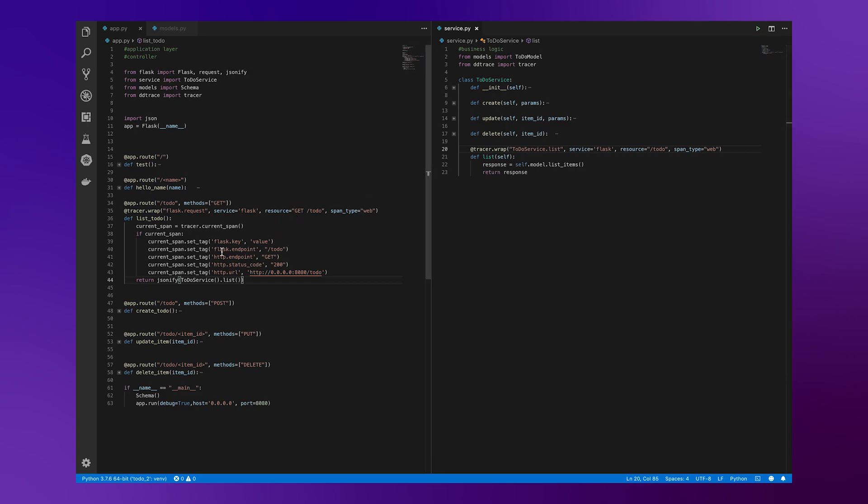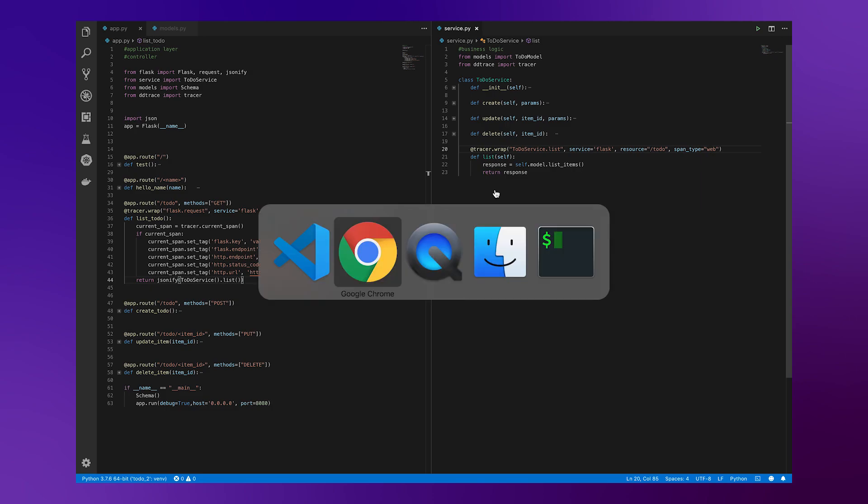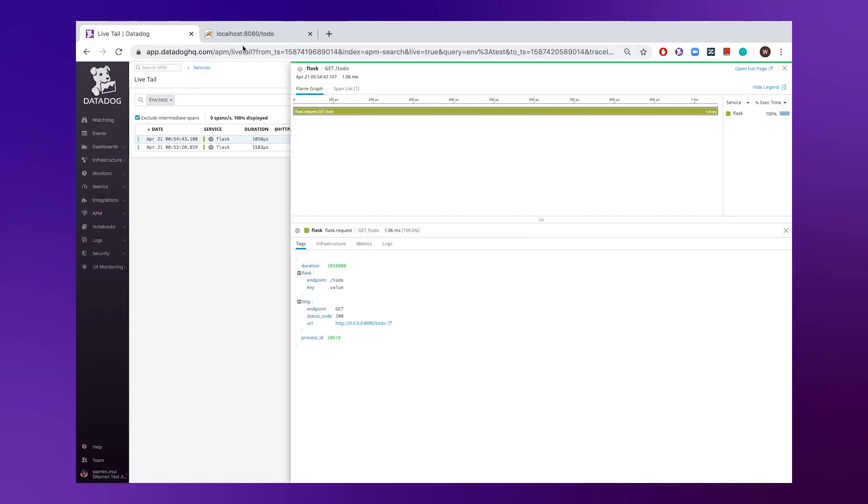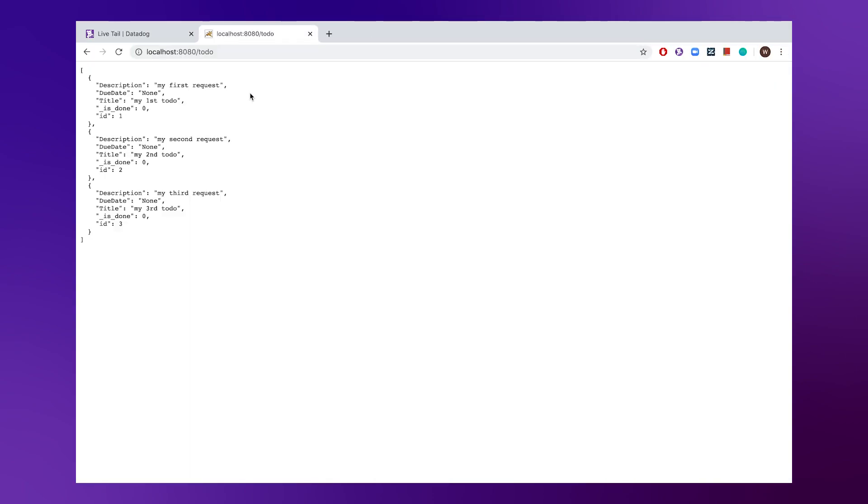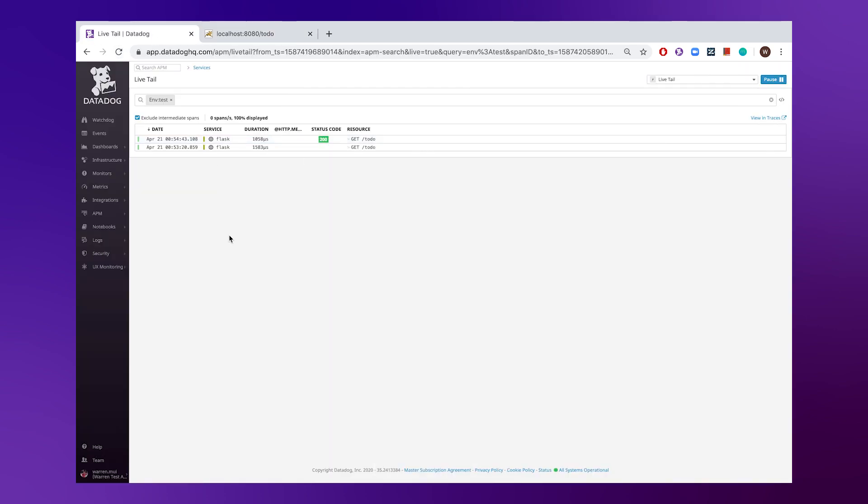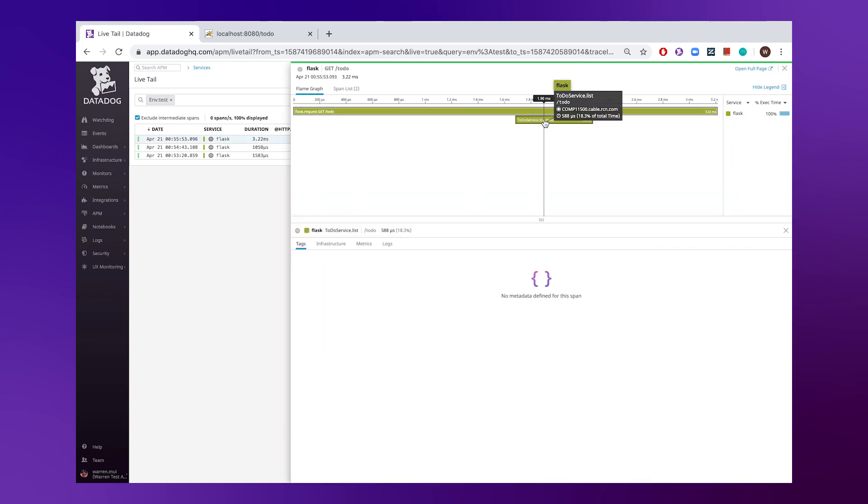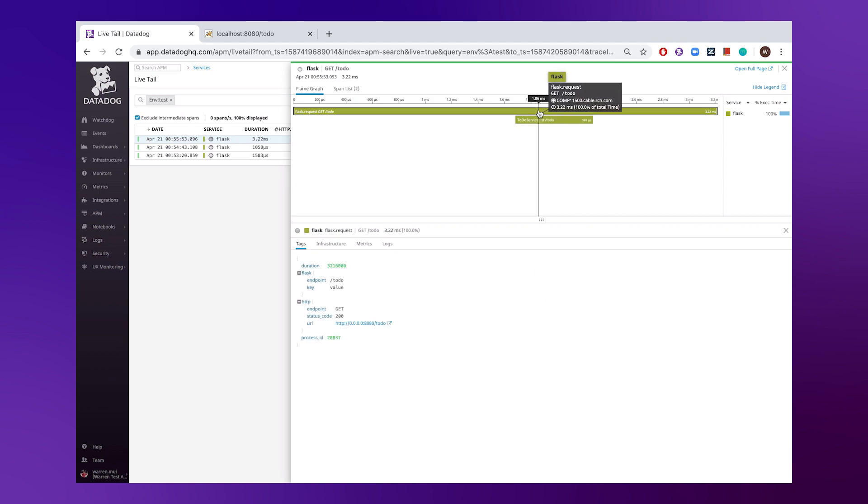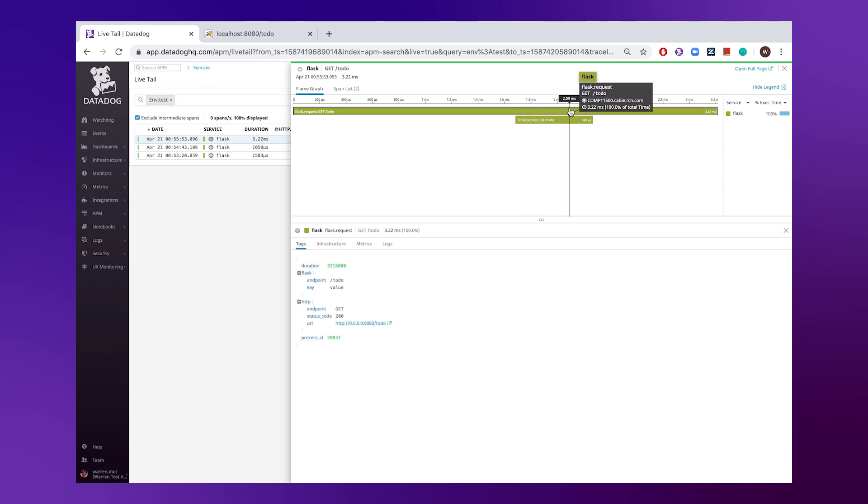You can see here Datadog will automatically pass the trace context between the different parts of your code base. If we hop back to the platform, and we make an additional query, we'll be able to see that right here with this additional piece of span attached to this main span here.